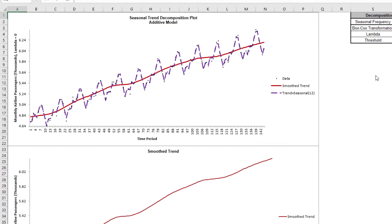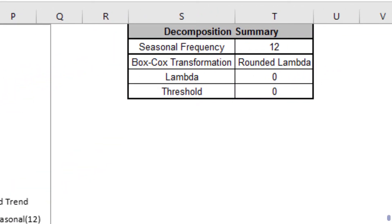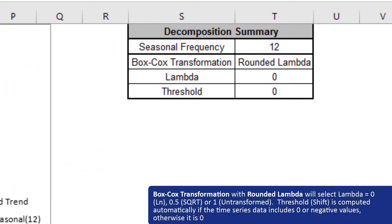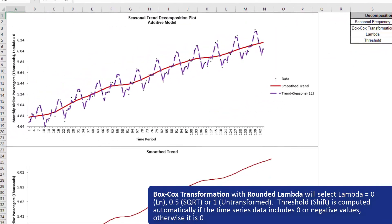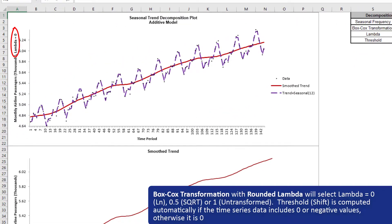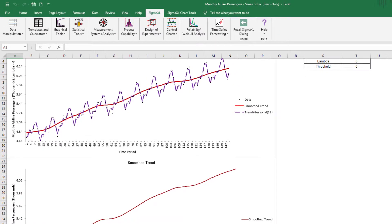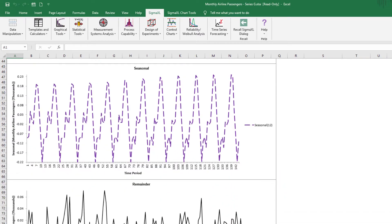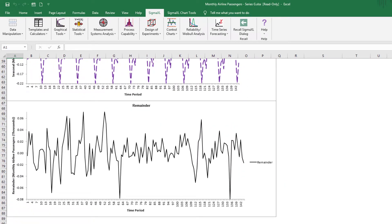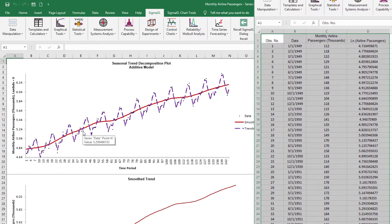Here we have a seasonal trend decomposition plot for monthly airline passengers. We can see a strong positive trend as well as the monthly seasonal effect. The Box-Cox transformation information is given in the decomposition summary report to the right of the plot. Seasonal frequency is 12 and lambda equals 0. Note that this is the lambda equals 0 log-transformed data. The log-transformed data are displayed to maintain an additive model, which is easier to interpret than a multiplicative model. The smooth trend, seasonal, and remainder plots are also produced. When added together, the results from these three charts will total the values from the original data.